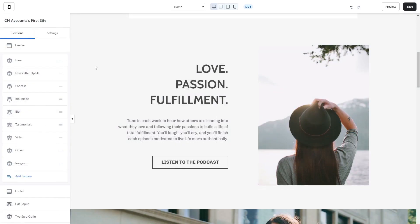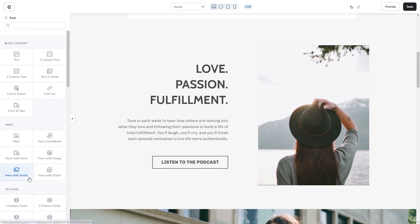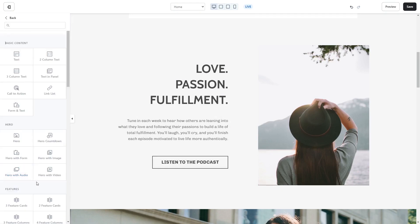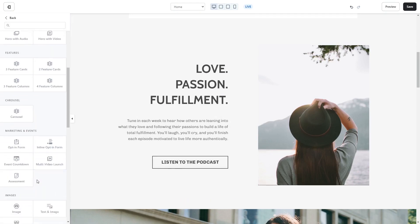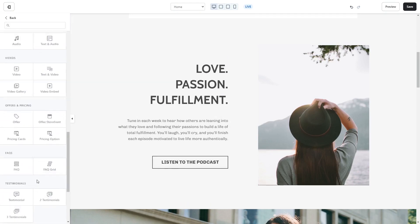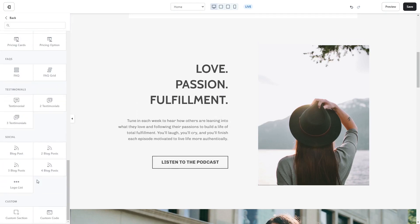You can also add the widget as a new section. Click on add section on the left panel, then find and select the custom code section at the bottom of the list.